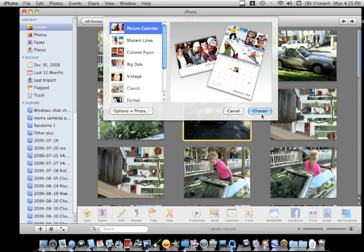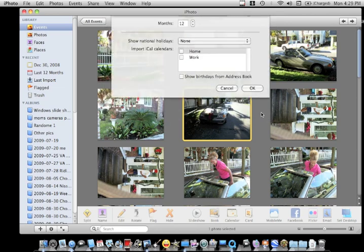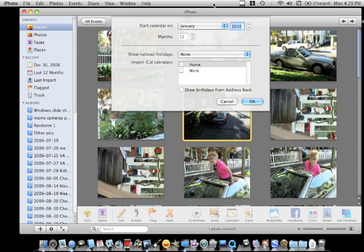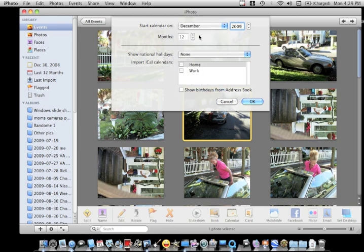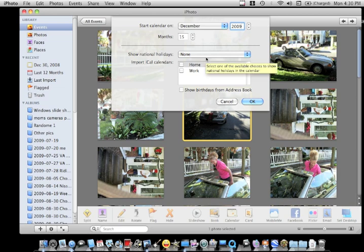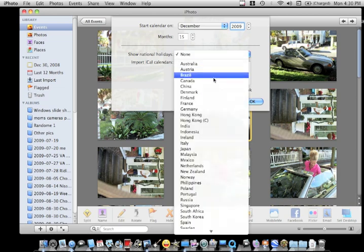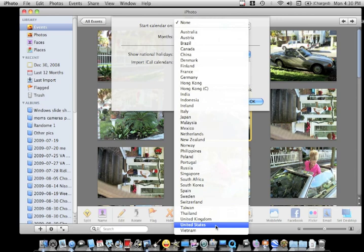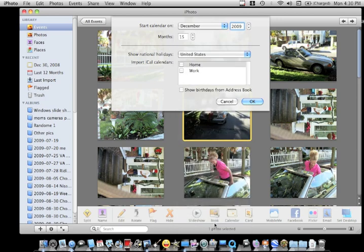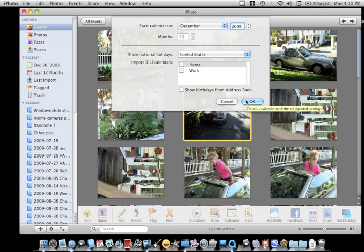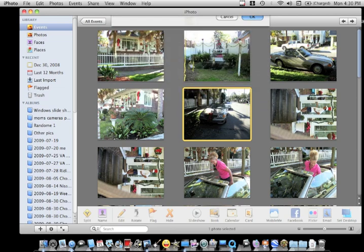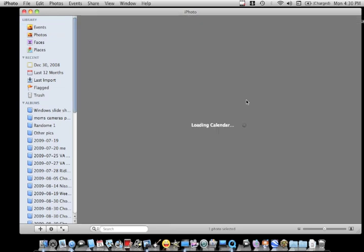It shows options and prices. You can check that out. You can change the year, so let's say 2009, and you want to start it in December because you're giving it for Christmas or something. And you can change your months from 12 to 24. I'll just choose 15. You can show your national holidays. If you live in a different country you can choose that, or if you're in the States you can choose that. You can import iCal calendars, dates and stuff, and show the birthdays from your address book. Hit OK and the calendar will make a new folder.